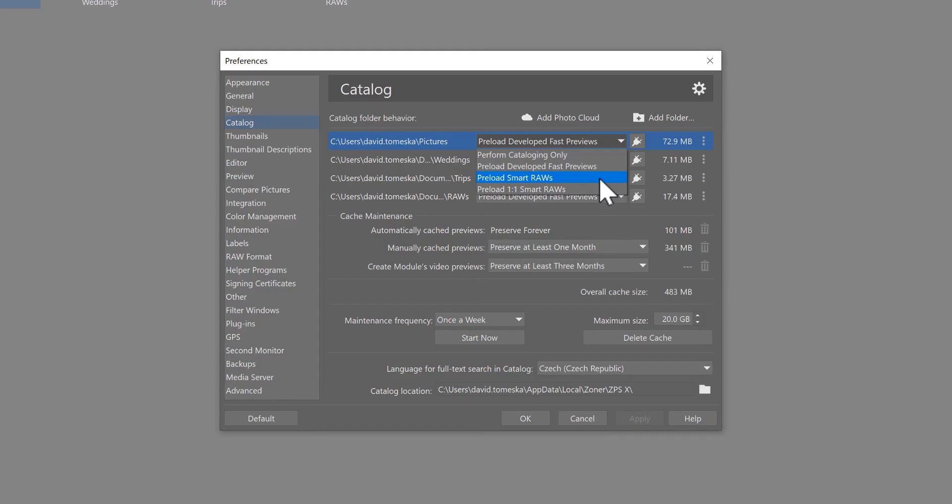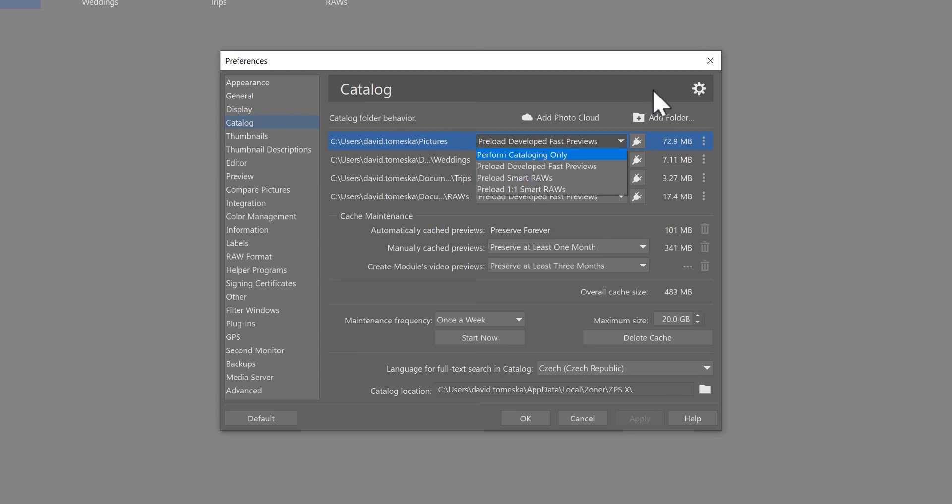Option number three is preload smart RAWs. This is useful for folders where you have RAW images and you want to work with them faster. I'd like to show you also how you can turn this option on another way.